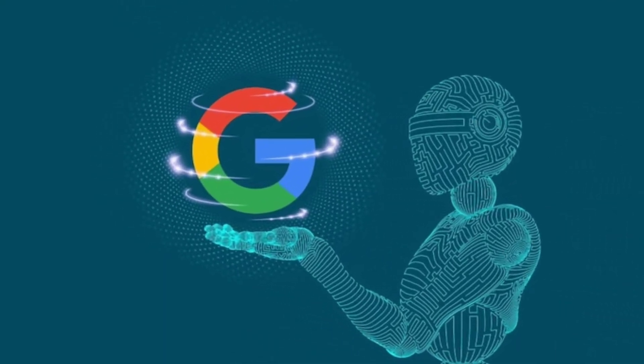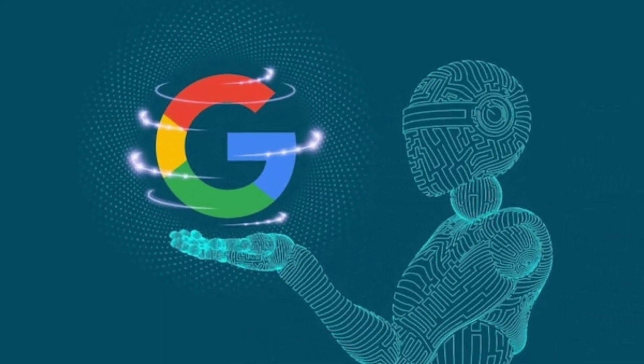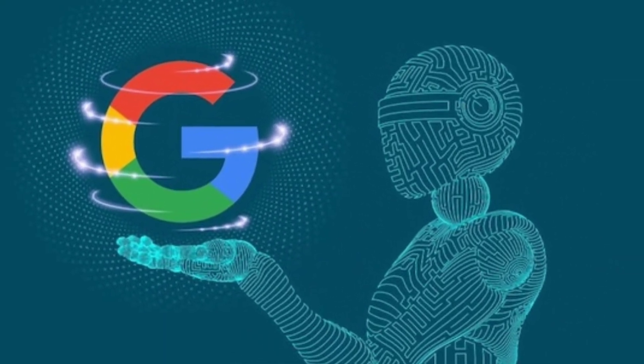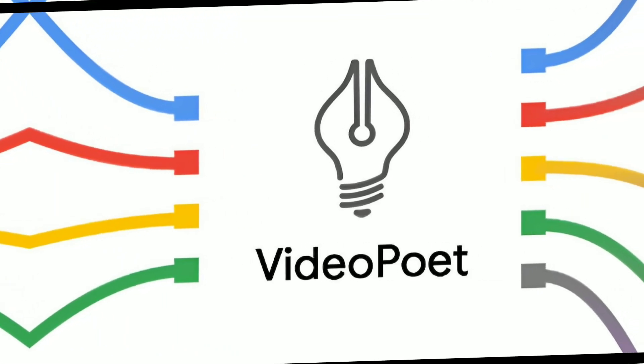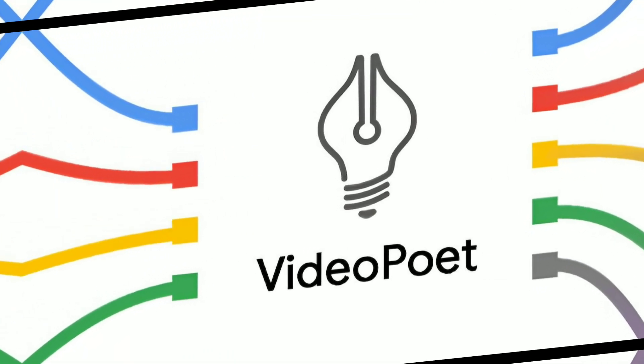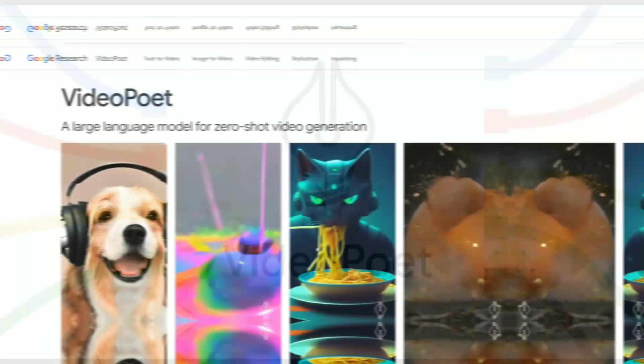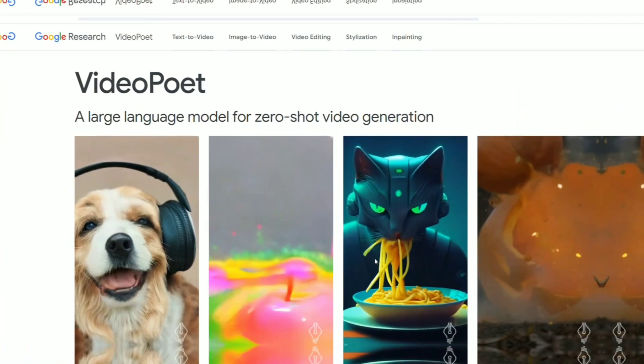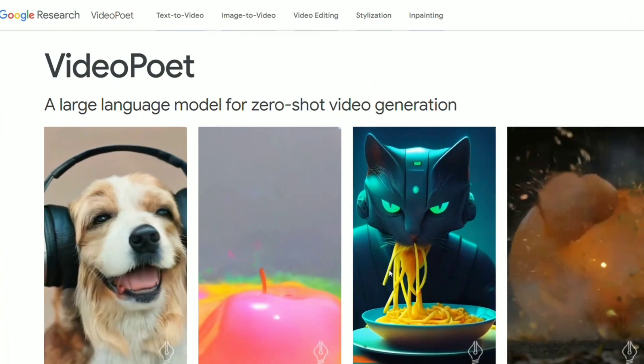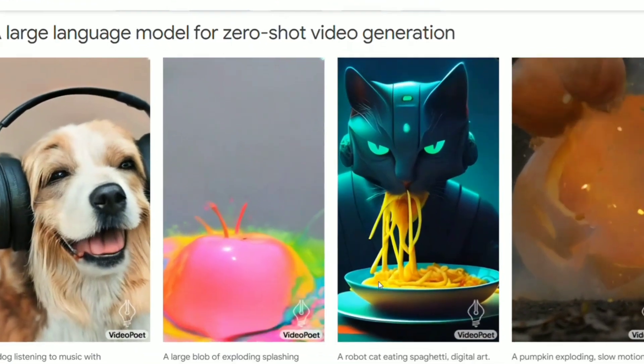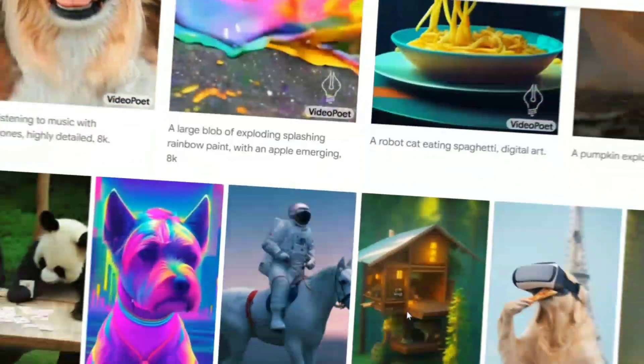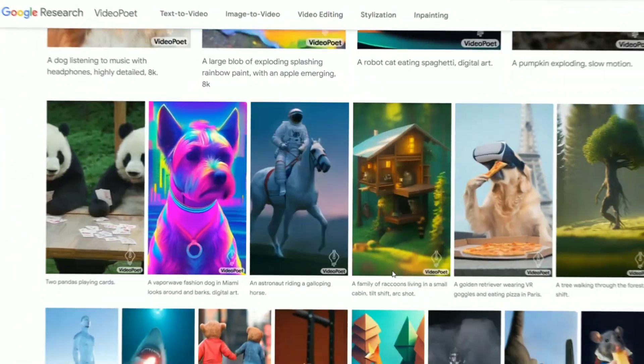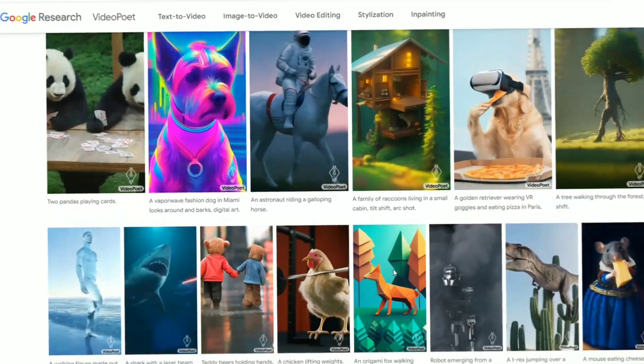Google introduced a new AI tool that is absolutely mind-blowing. It's called VideoPoet, and it's an AI model specifically designed for video generation. It can create amazing videos from text, images, or even other videos.